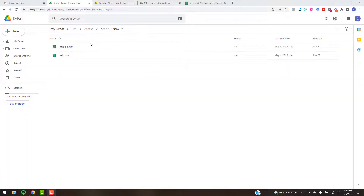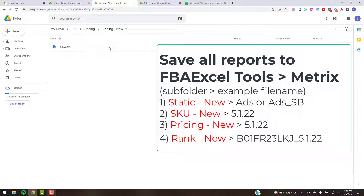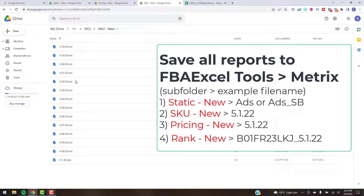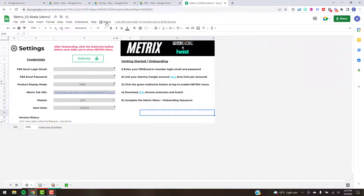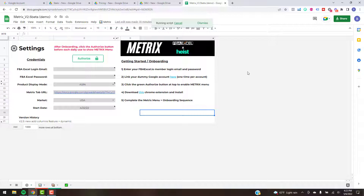To recap what you should have saved at this point: in Static New you should have 'ads' and 'ads_sb' if you have Sponsored Brands. Under Pricing New you should have the date saved as a text file from the Chrome extension from the Manage Pricing report. And all your SKU business reports named with the date — the .csv is automatic. Once you have those reports saved in those three places, you're ready to import using the Sync Reports button. We're going to do the top three first and then I'll come back and show you how to do the Track Keywords.